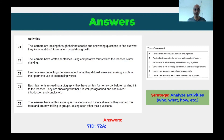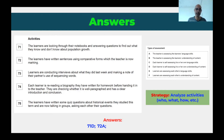Question 73: learners are conducting interviews about what they did last week and making a note of their partner's use of sequencing words. Learners are assessing each other, so it could be E or F. Is it content or language? Sequencing words — that's language. So the answer is E: learners are assessing each other's language skills.